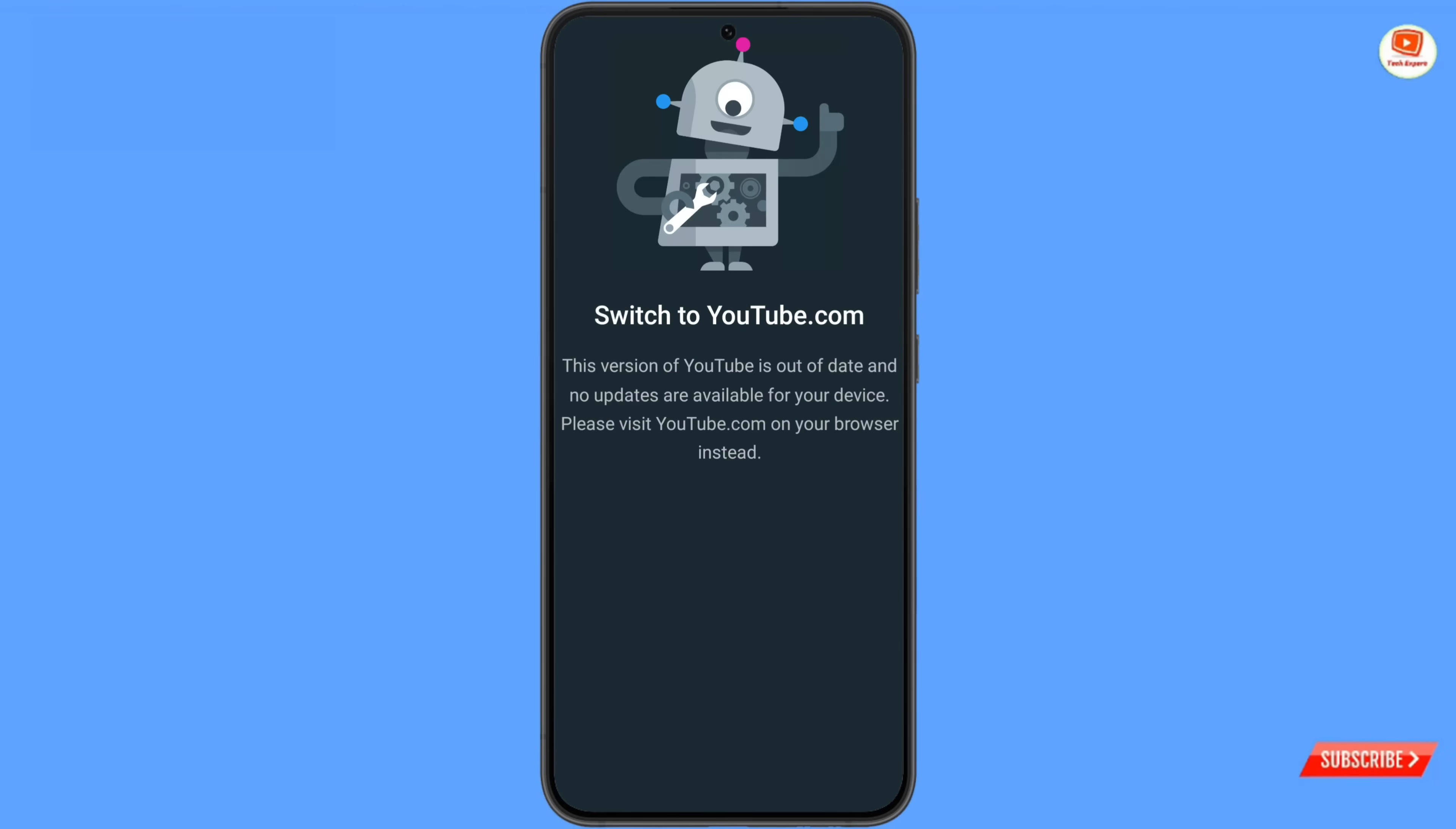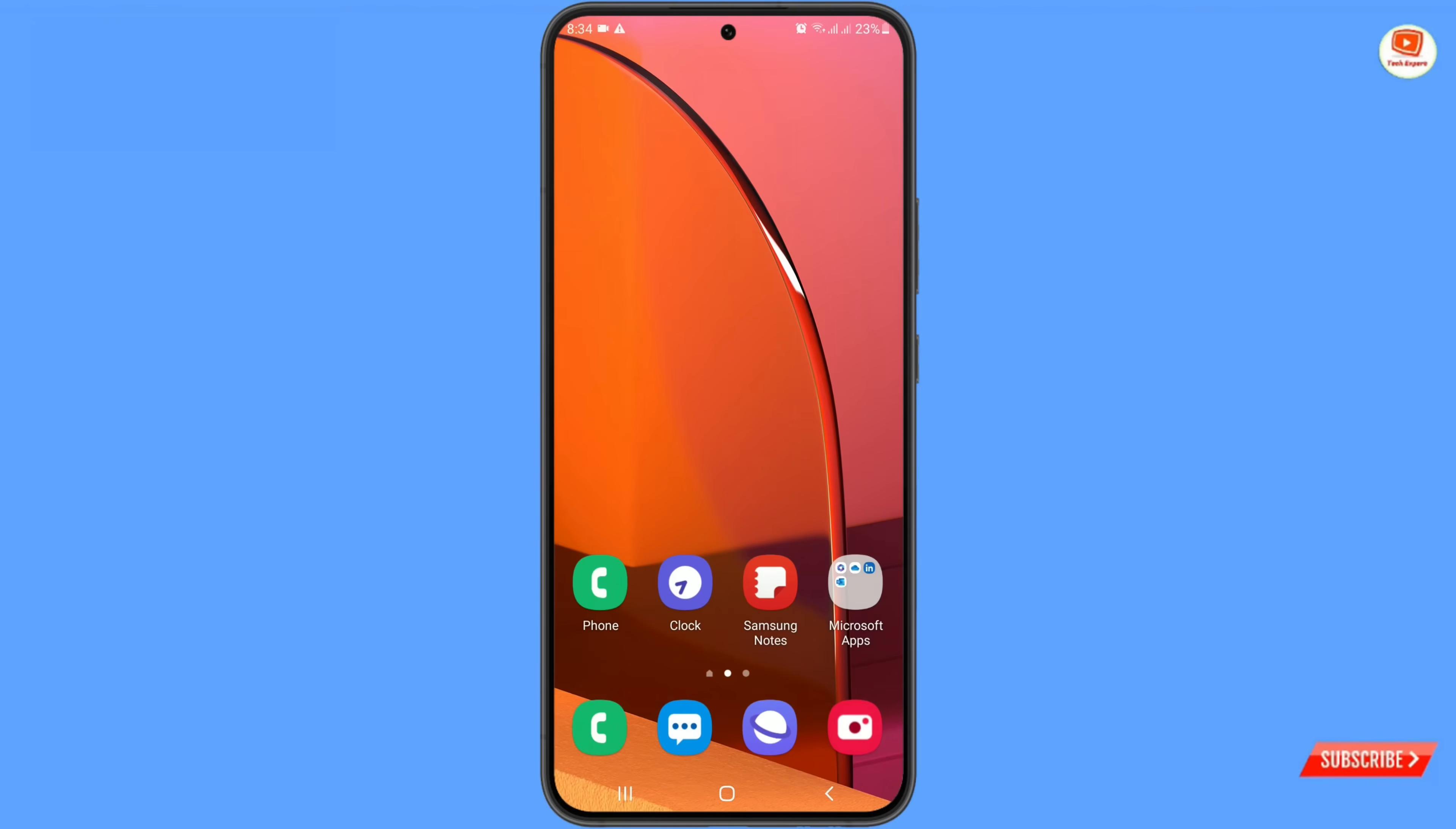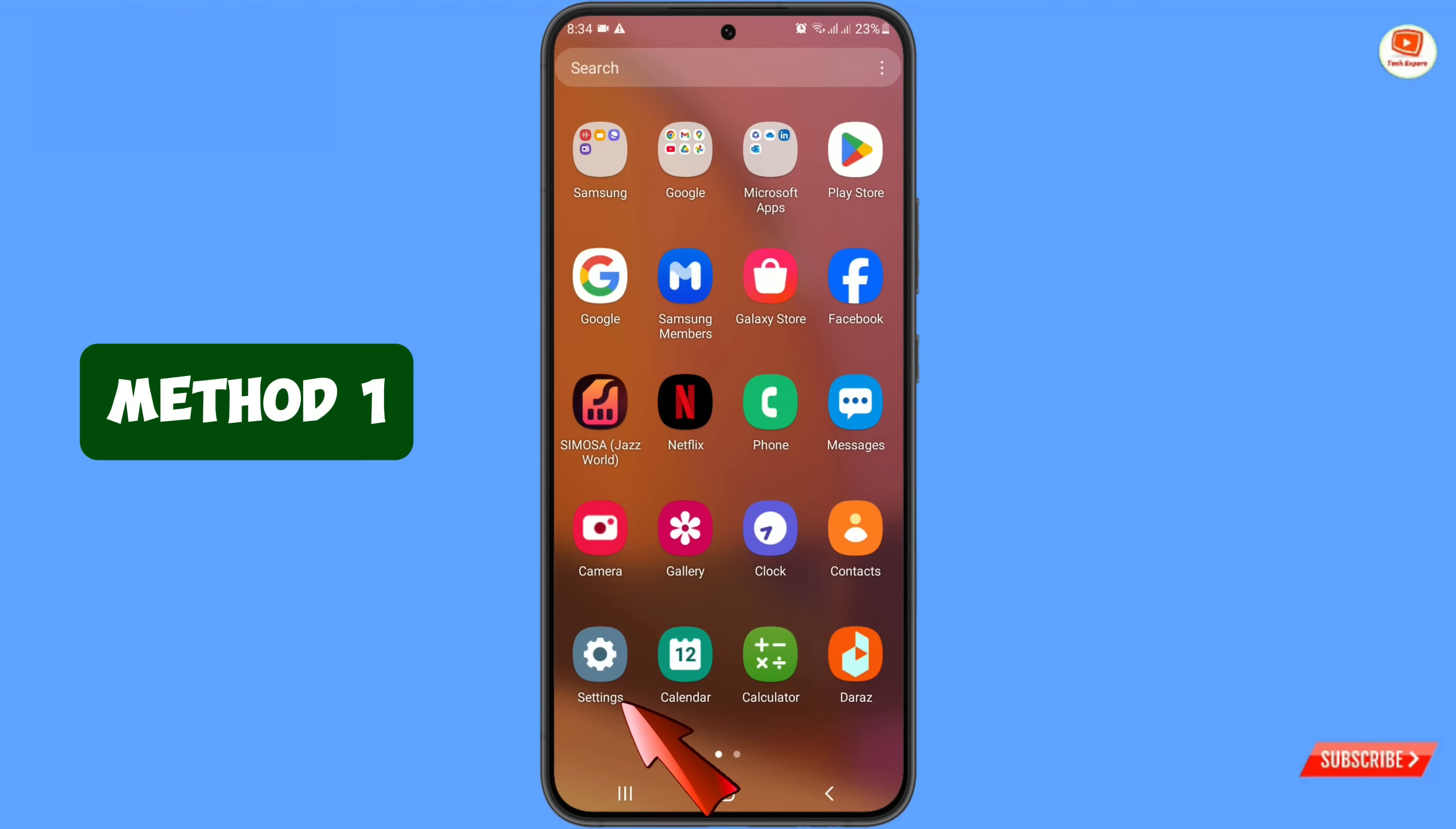By adopting these two methods you can fix switch to youtube.com issue. In method 1 you have to navigate settings option from your phone. Tap on settings.